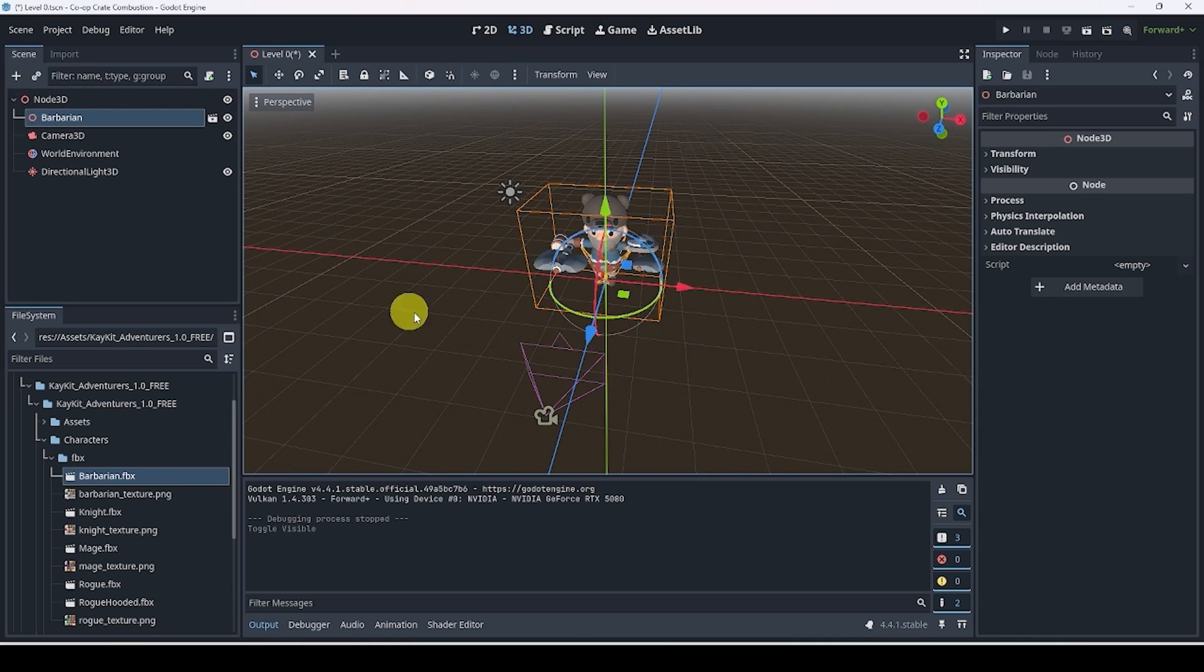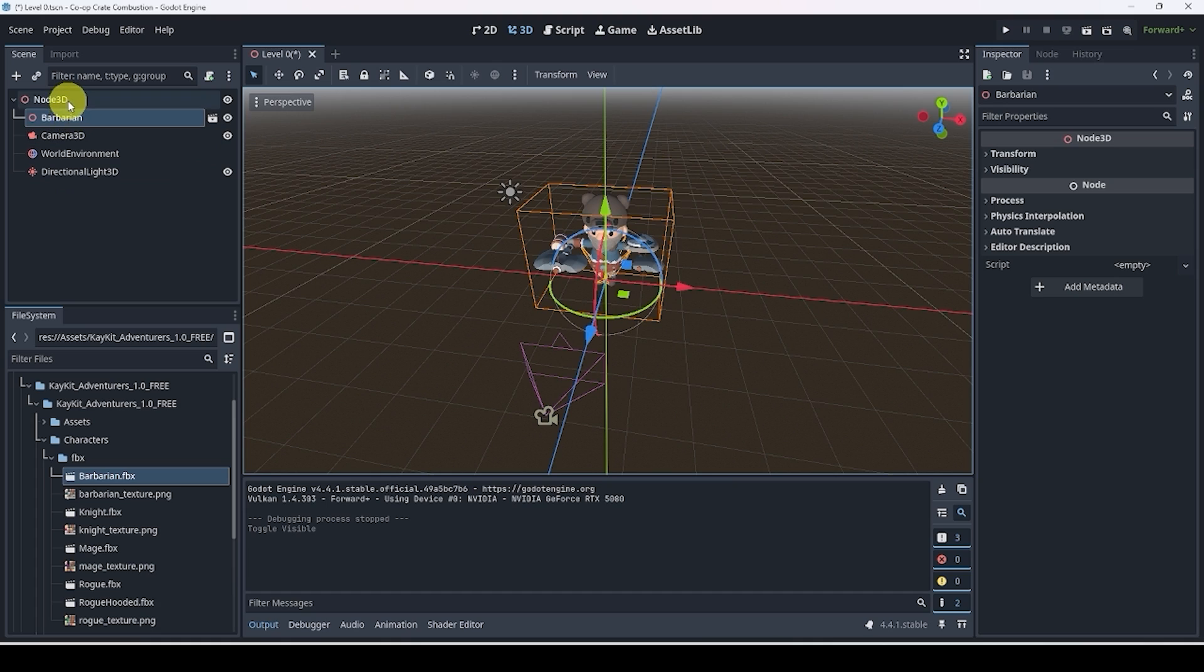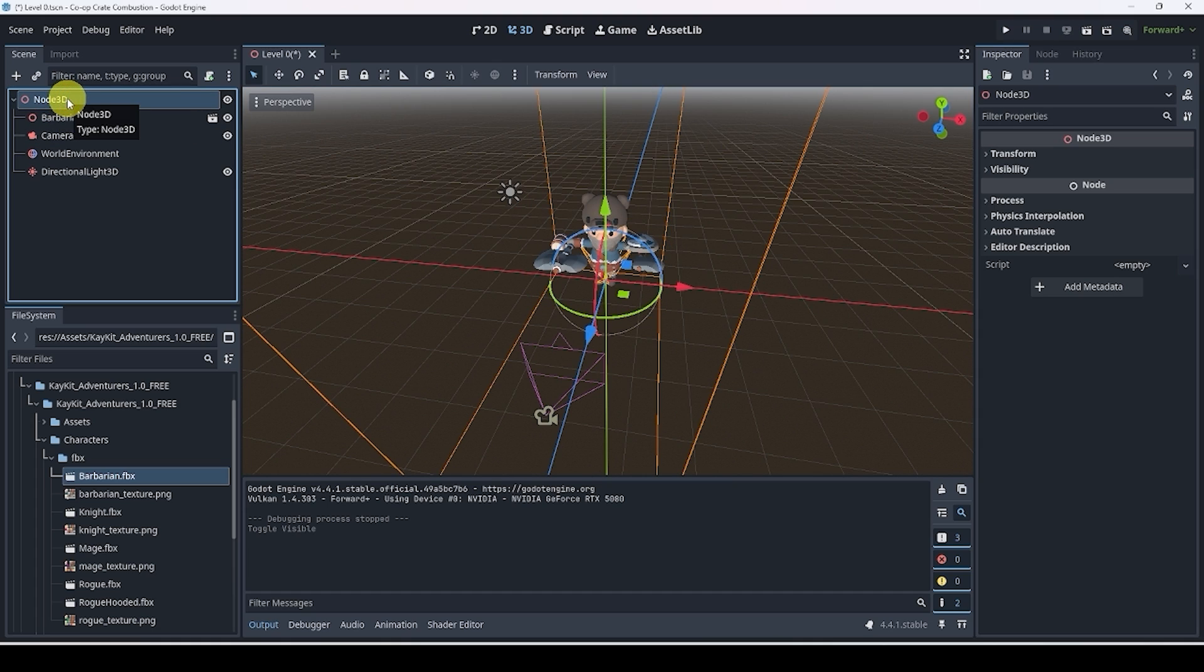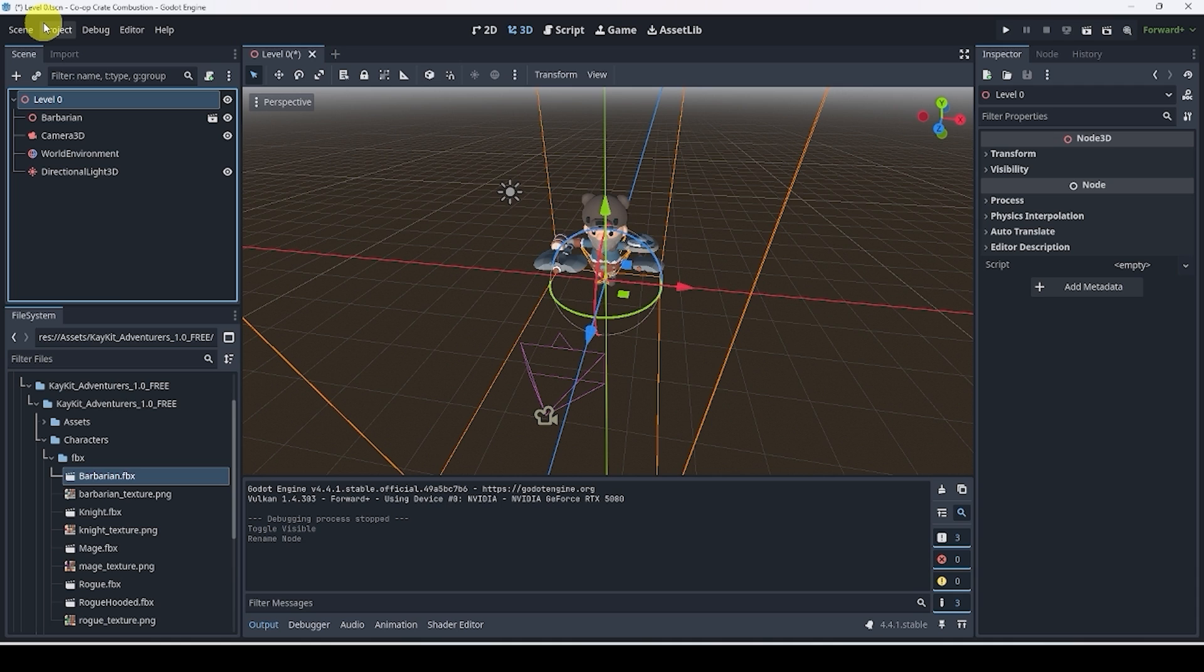Hopefully you've unpaused the video and we can continue. So now that we have our barbarian, we have our camera, we have our world environment, we have a directional light, we need things to happen. First of all, let's go to node 3D and rename this to level zero.